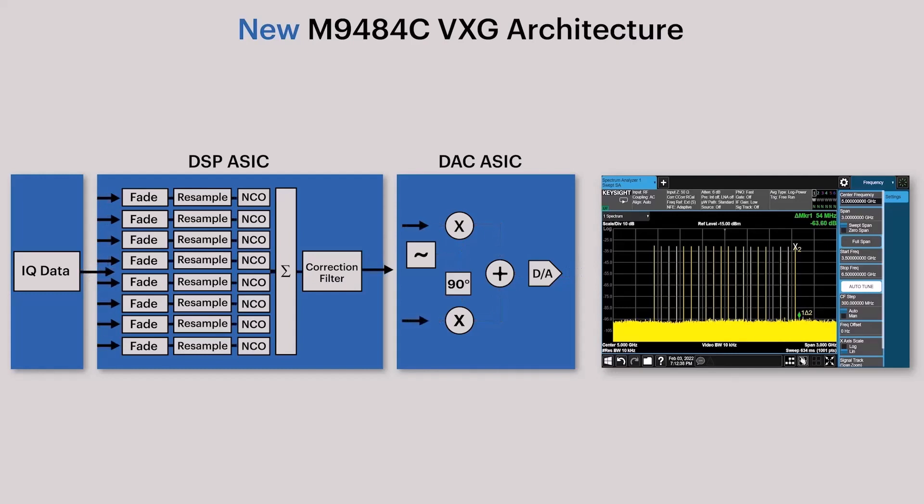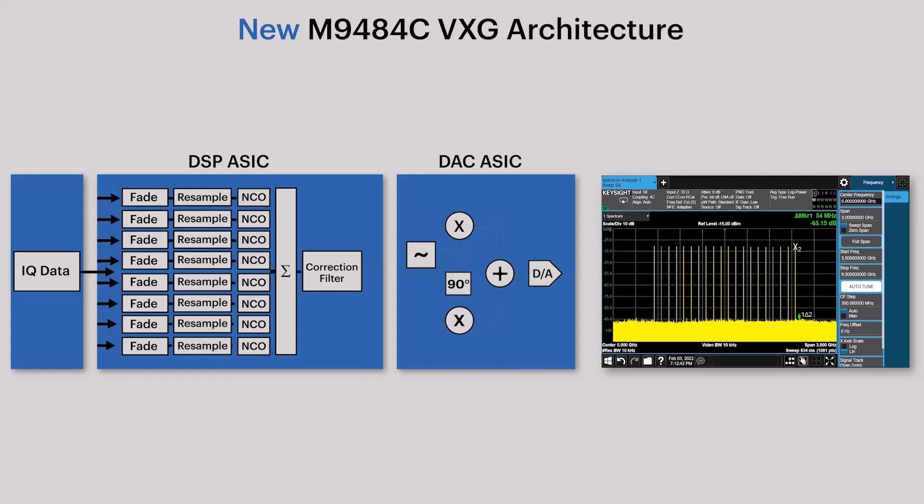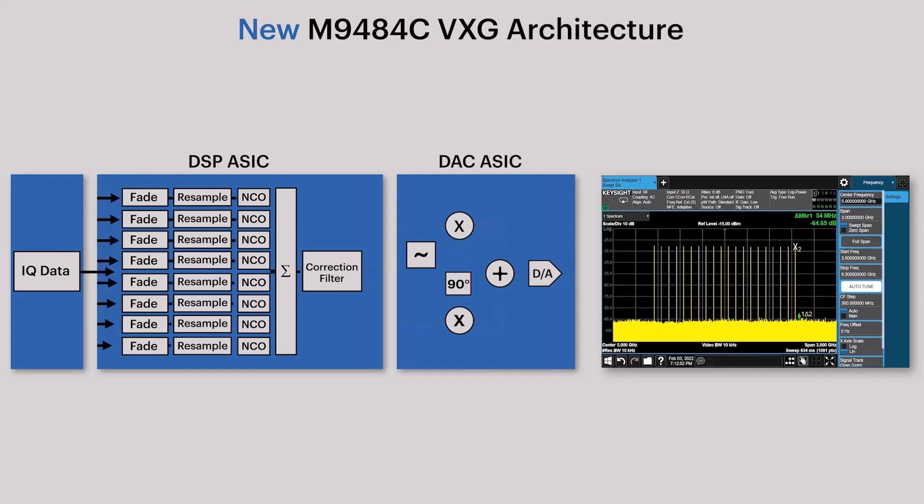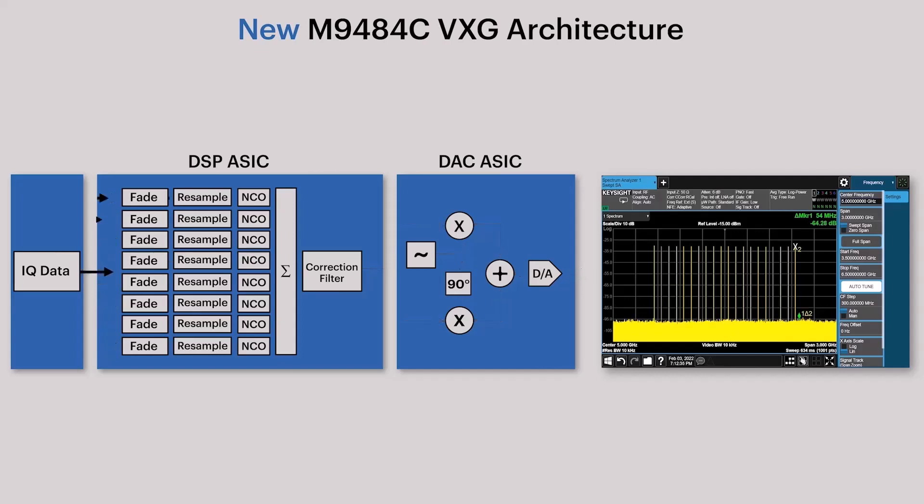Our four-channel vector signal generator can process up to 32 independent baseband signals. The high-resolution and high-sampling-rate DAC ASIC enables direct generation of broadband RF signals placed anywhere between DC and 8.5 GHz, which covers the entire 5G FR1 band.